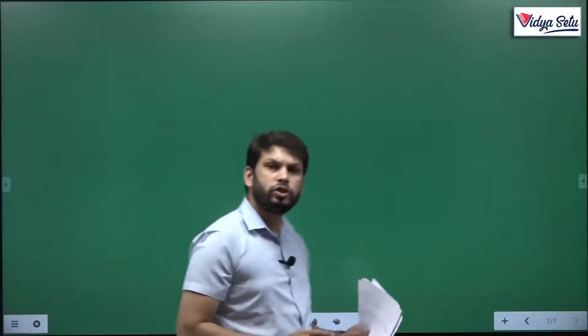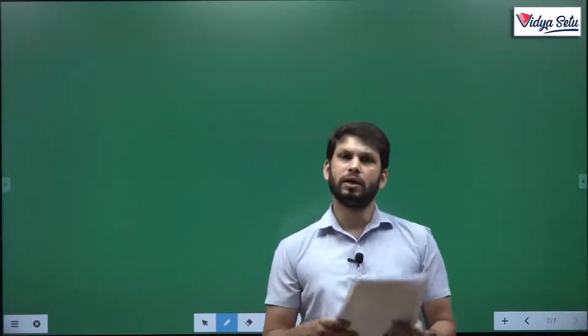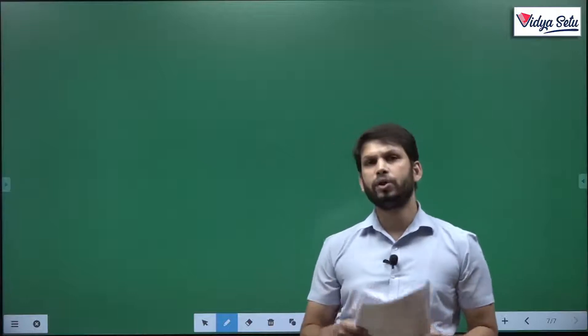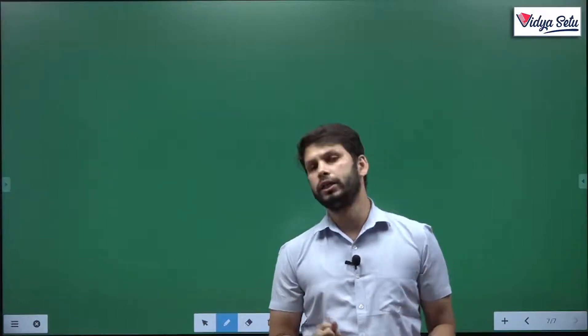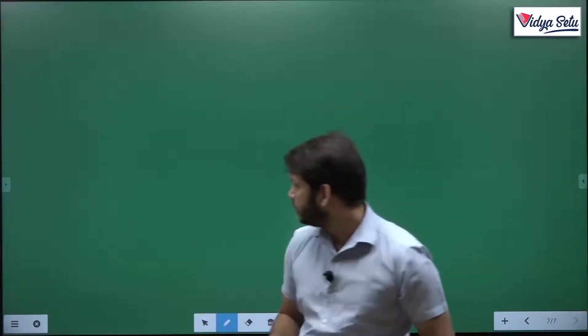Hello everyone, today we will be solving question number 10, and we will try to solve question number 11 also in this video. Let us do it.